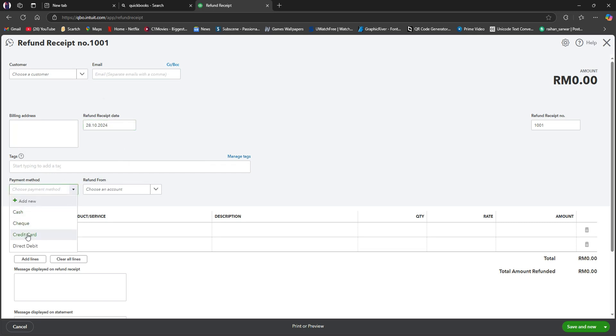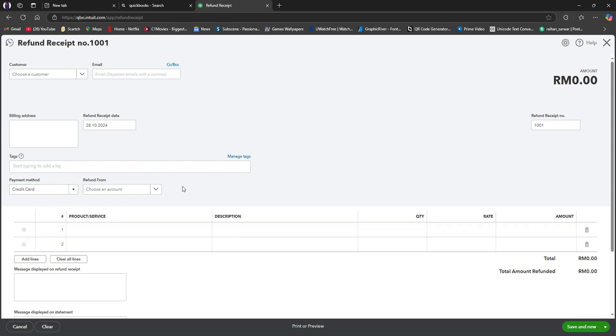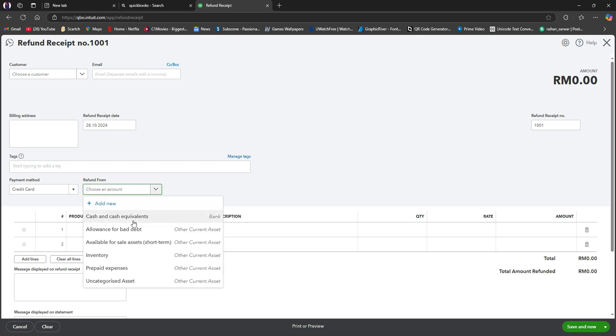From here, make sure to select the correct payment method. Then you need to select refund from. Here, you need to choose the applicable option.